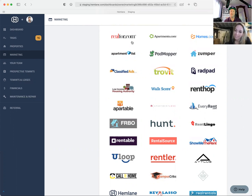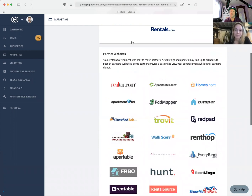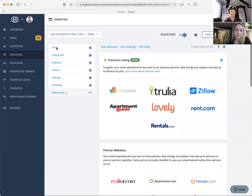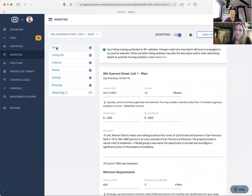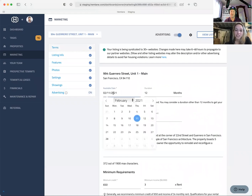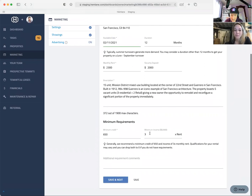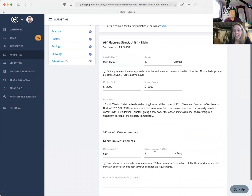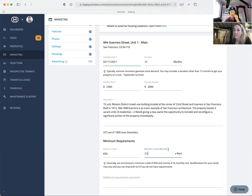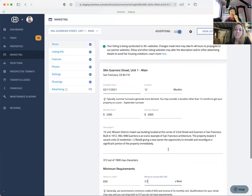So what are the inputs as a mom and pop landlord coming in? It's all the stuff you'd think of — address, when it's available, the rate, deposit, and minimum credit requirement. We also put minimum credit and income — like three times rent. This will automatically calculate it, so if you change it to 2.5 times rent, it will update accordingly.